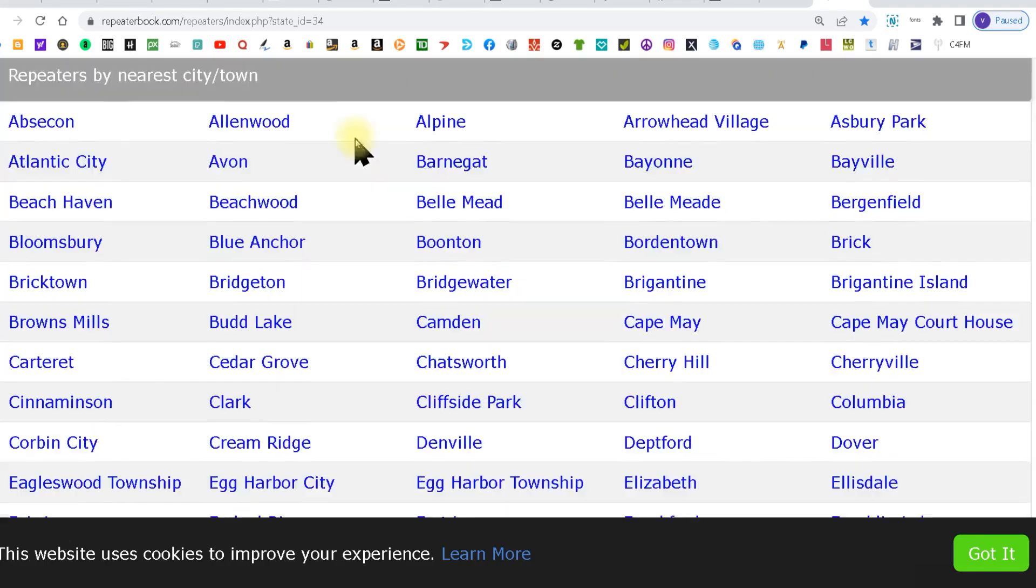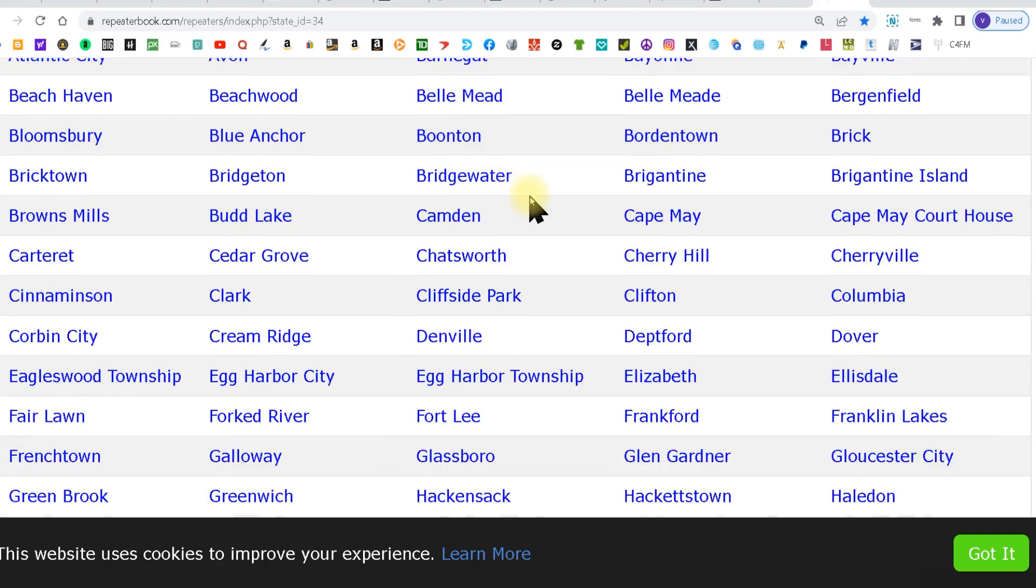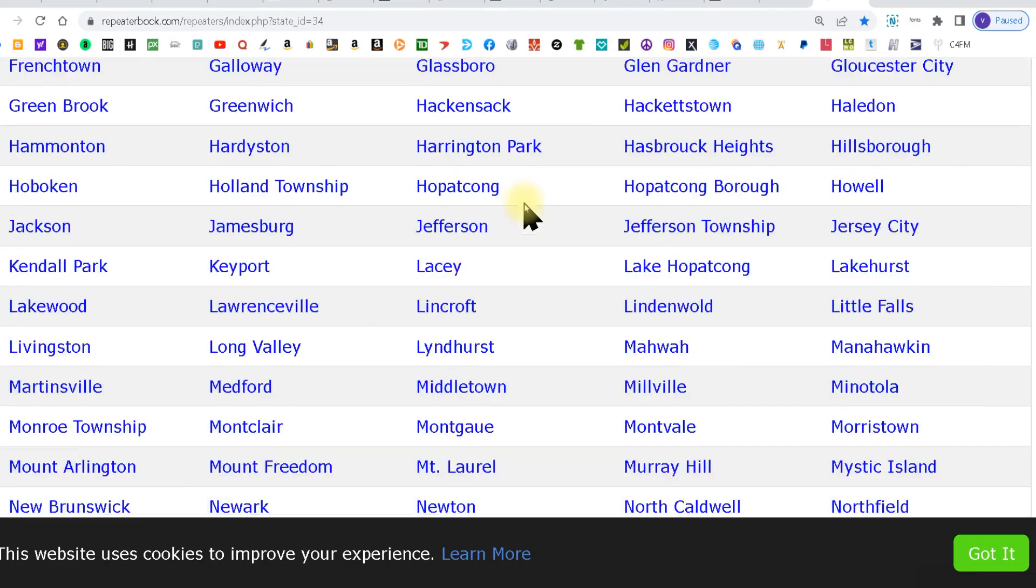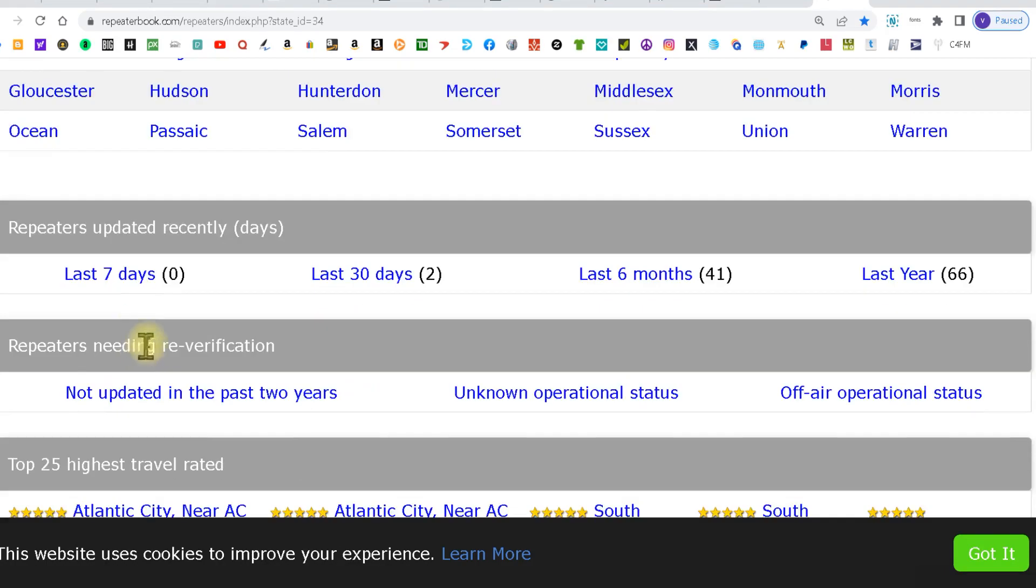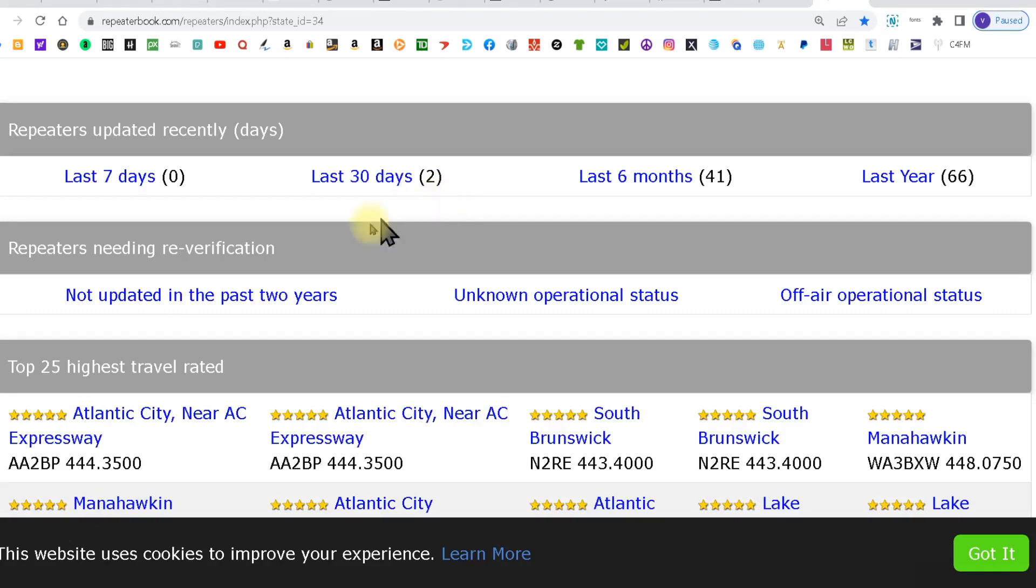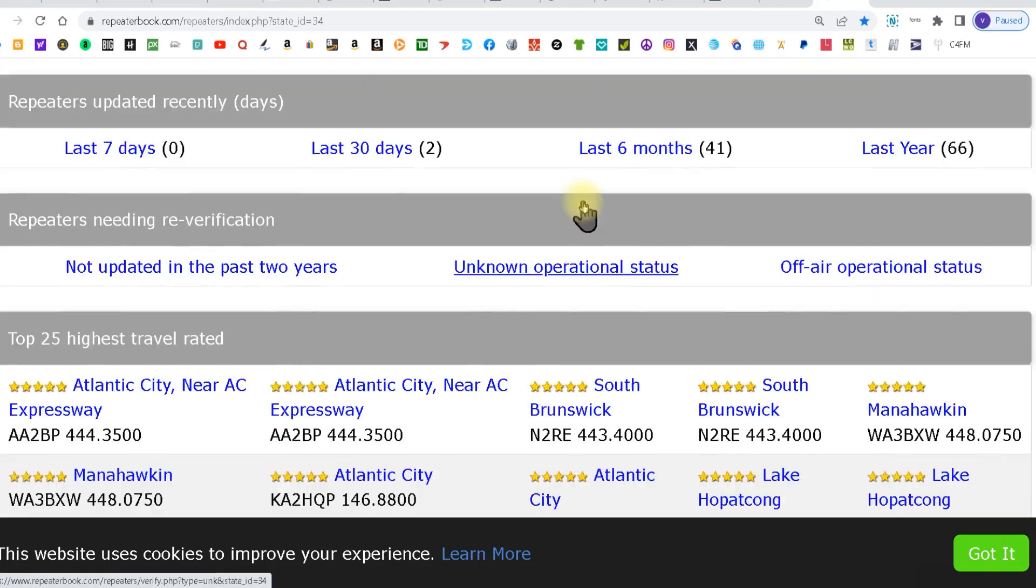Then down a little further you can pick by towns. Then at the last you can pick by county, and then you got some other stuff here that's not really going to help you find any repeaters.